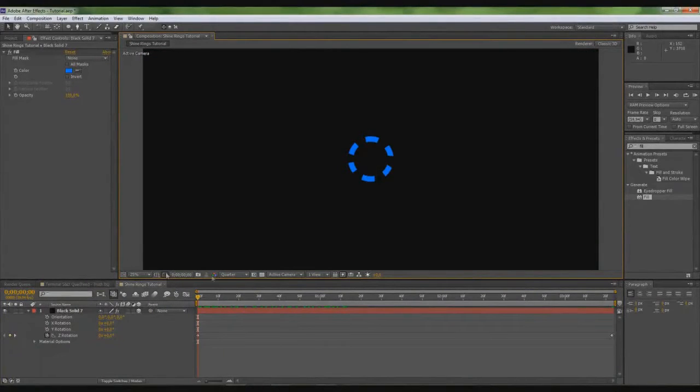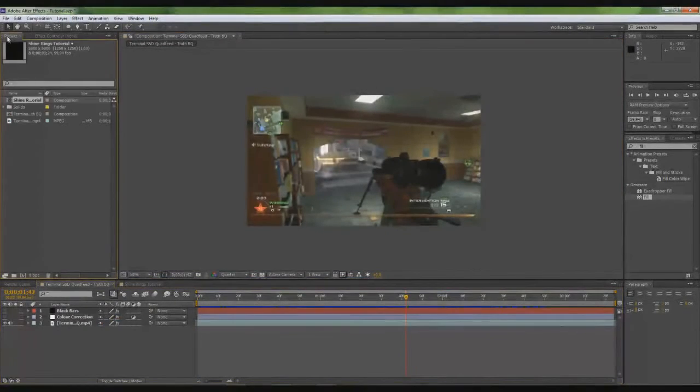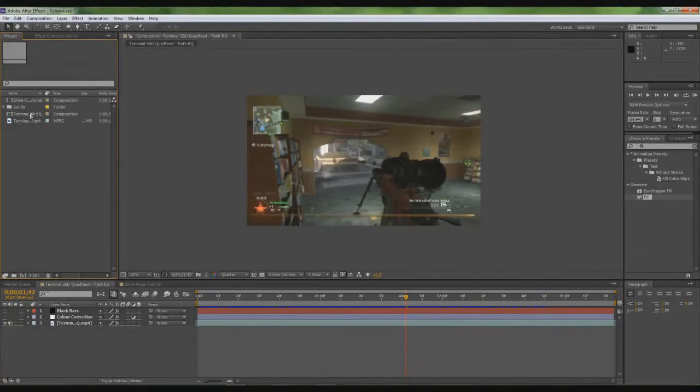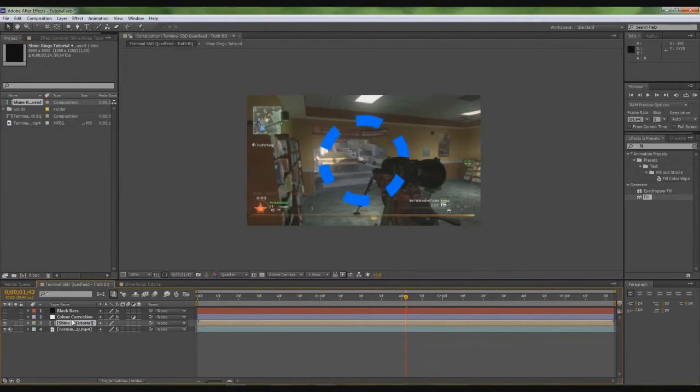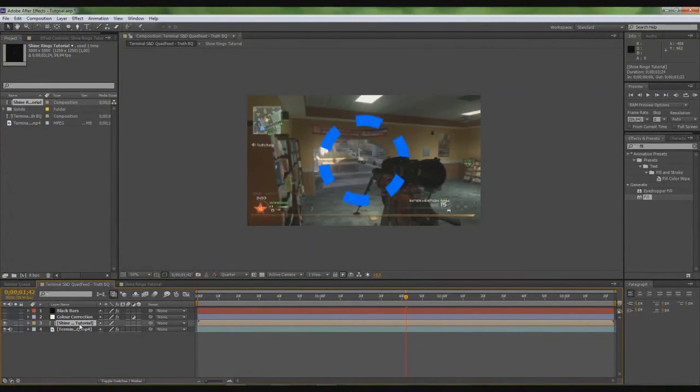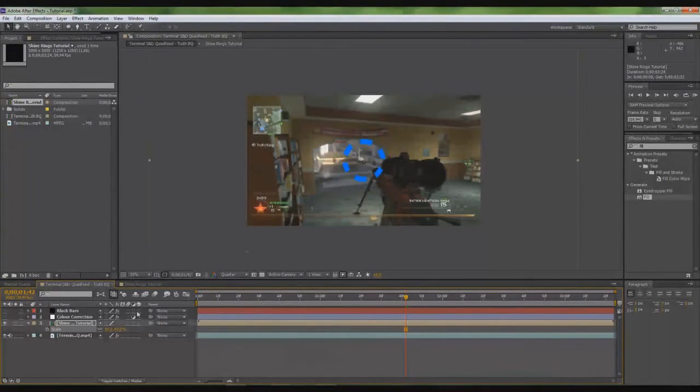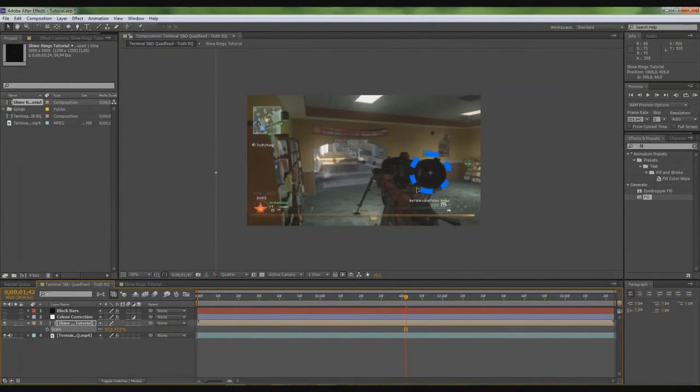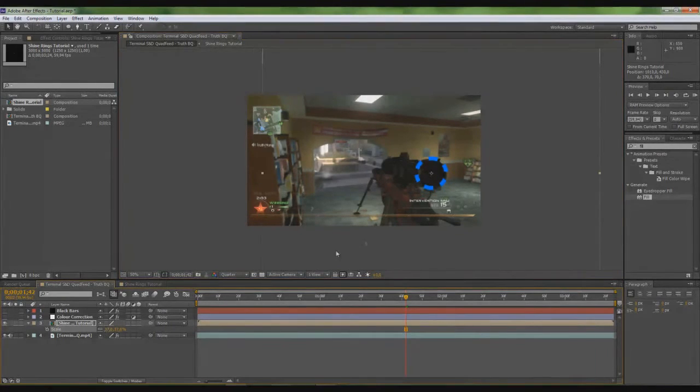Let's take away the grid. When you're in here, you just add the shine effect, and press S for scale, scale it down, and make it fit into the scope.